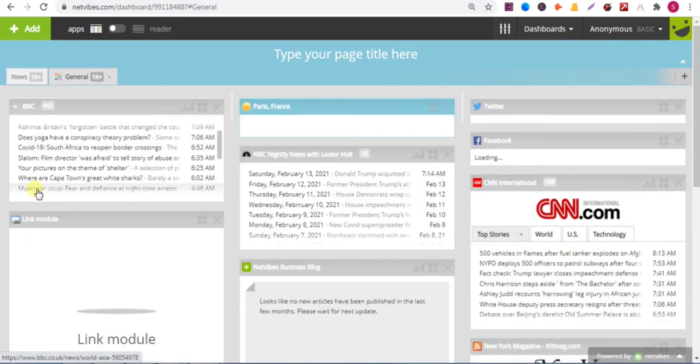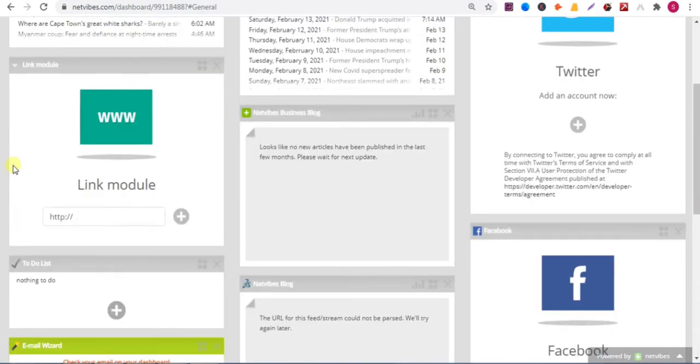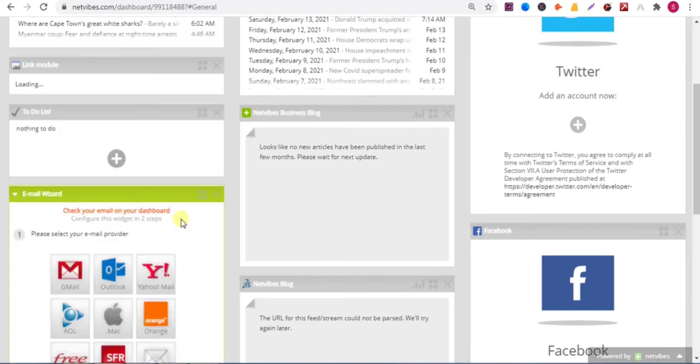Scroll down. Here you can add your backlink. Paste your website URL, then click on plus button.